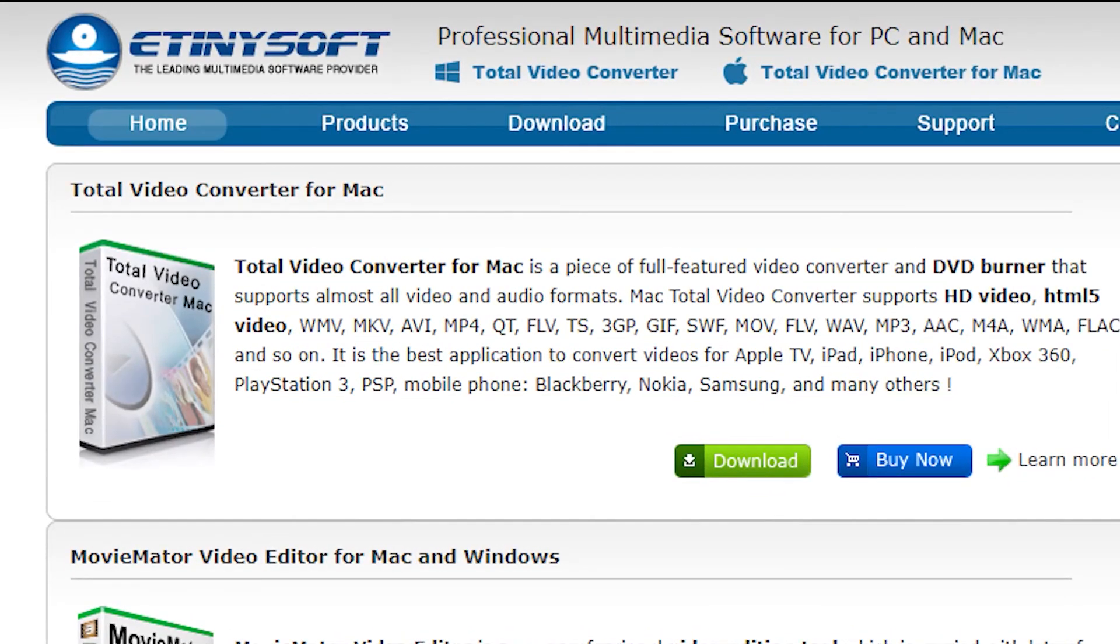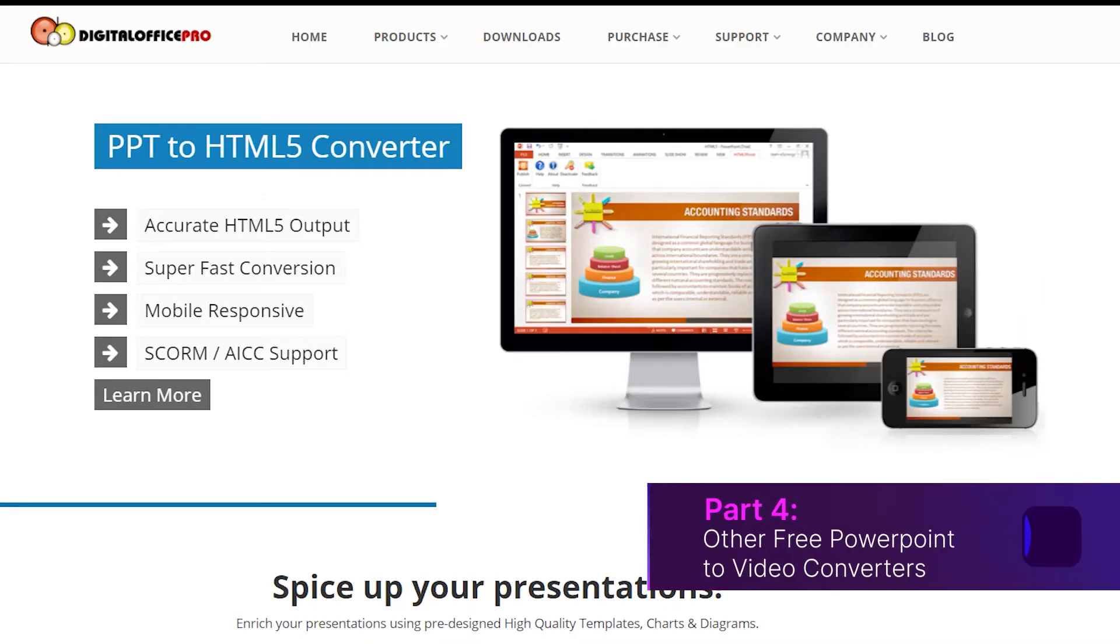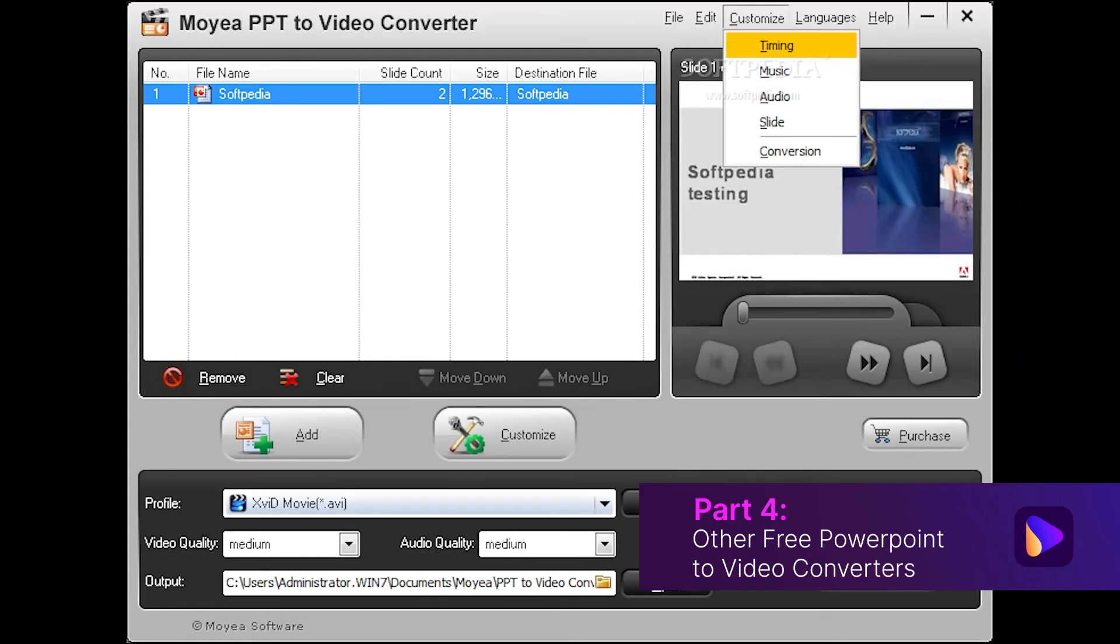In addition to the above options, we can also choose these converters: Digital Office Pro, M2, and Moya.